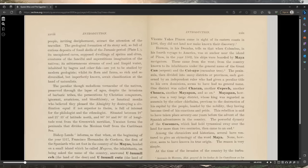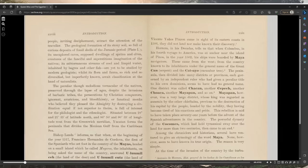The persecution by Christian conquerors, ignorant, avaricious, and bloodthirsty or fanatical monks who believed they pleased the Almighty by destroying a civilization equal if not superior to theirs, is full of interest for the philologist and ethnologist. Situated between 18 and 21 degrees latitude north and 86 and 90 degrees longitude west of Greenwich meridian.